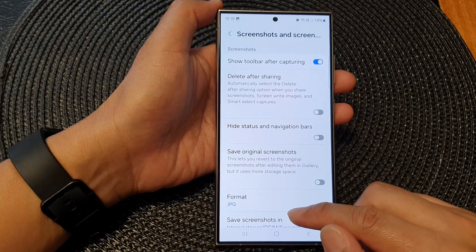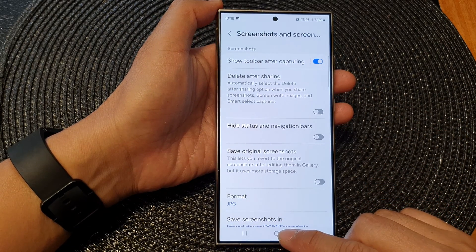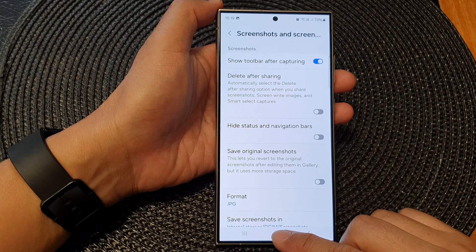And that's it. After that you can tap on the home button to go back to the home screen.